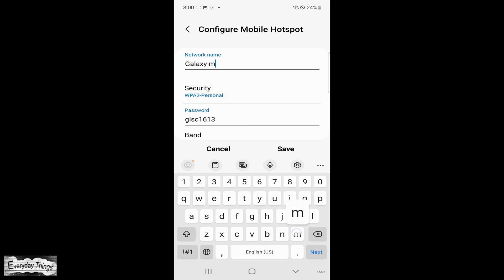On the Configuration page, look for the Network Name field and type in the new name you want to give your hotspot.